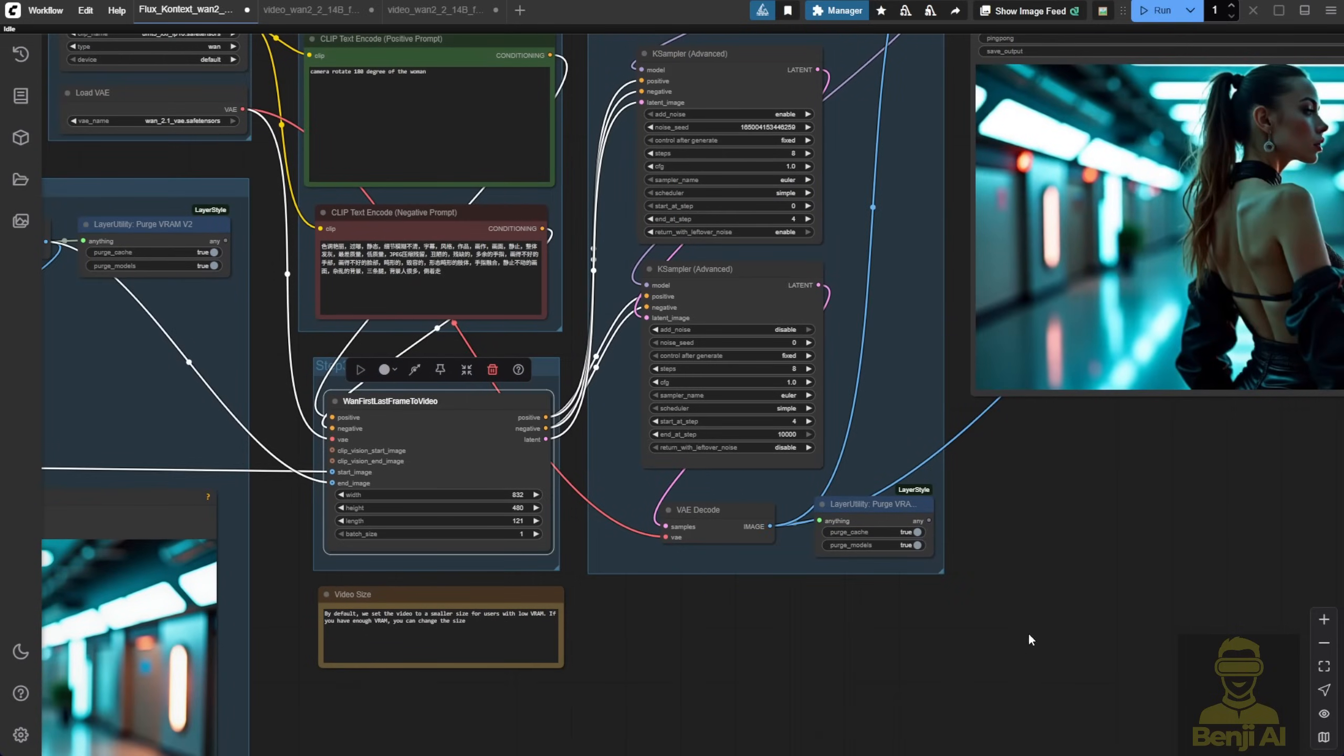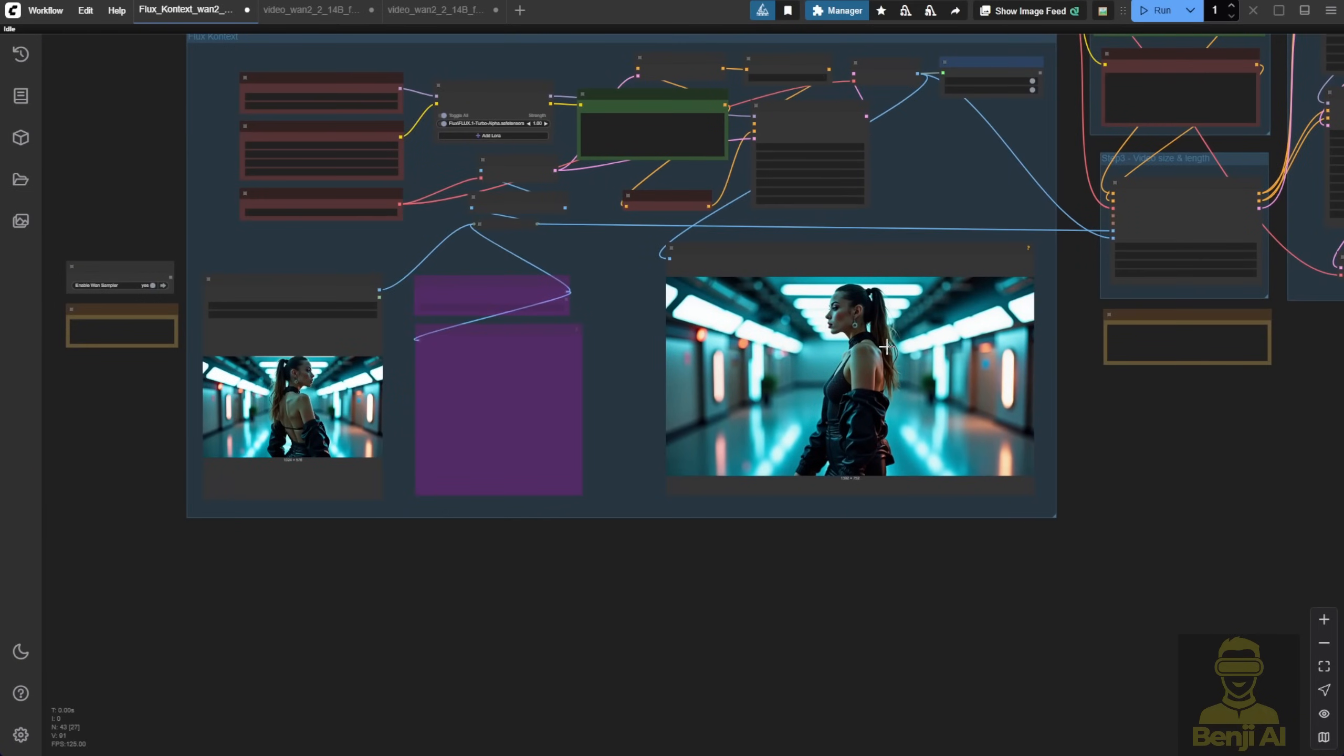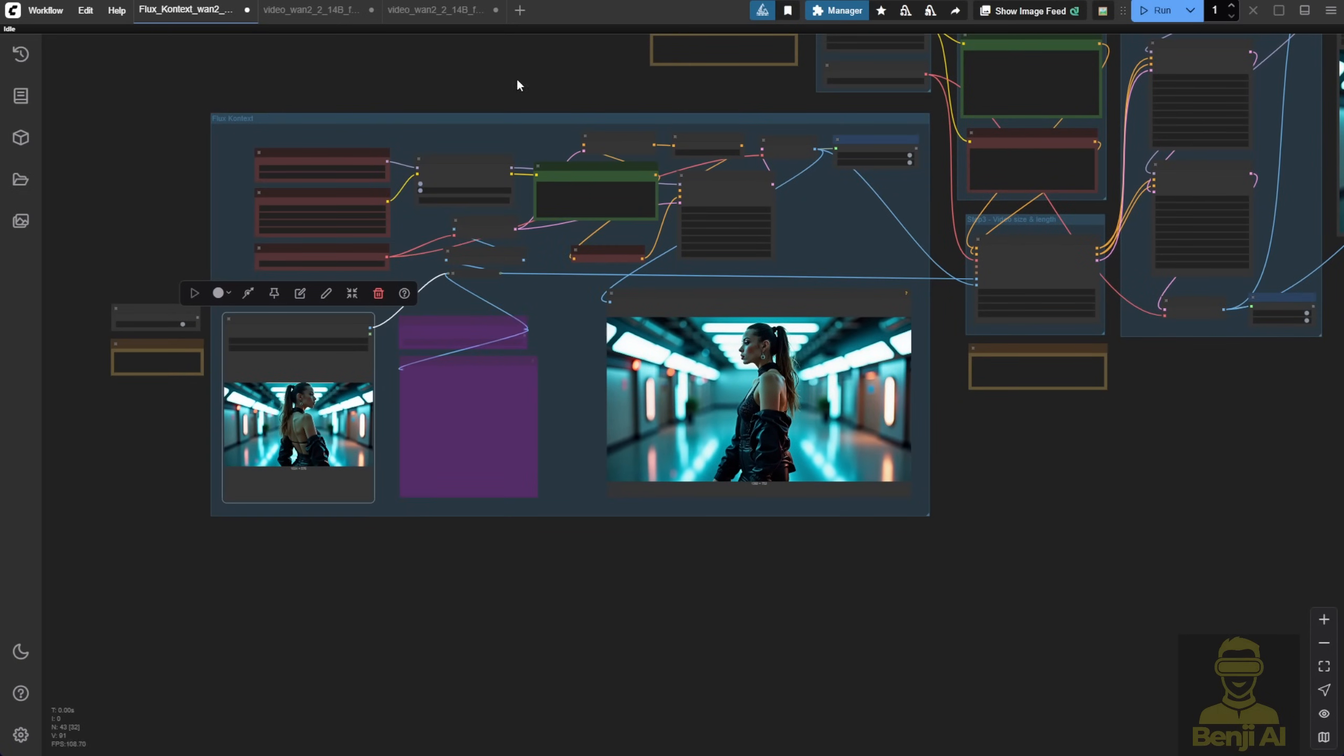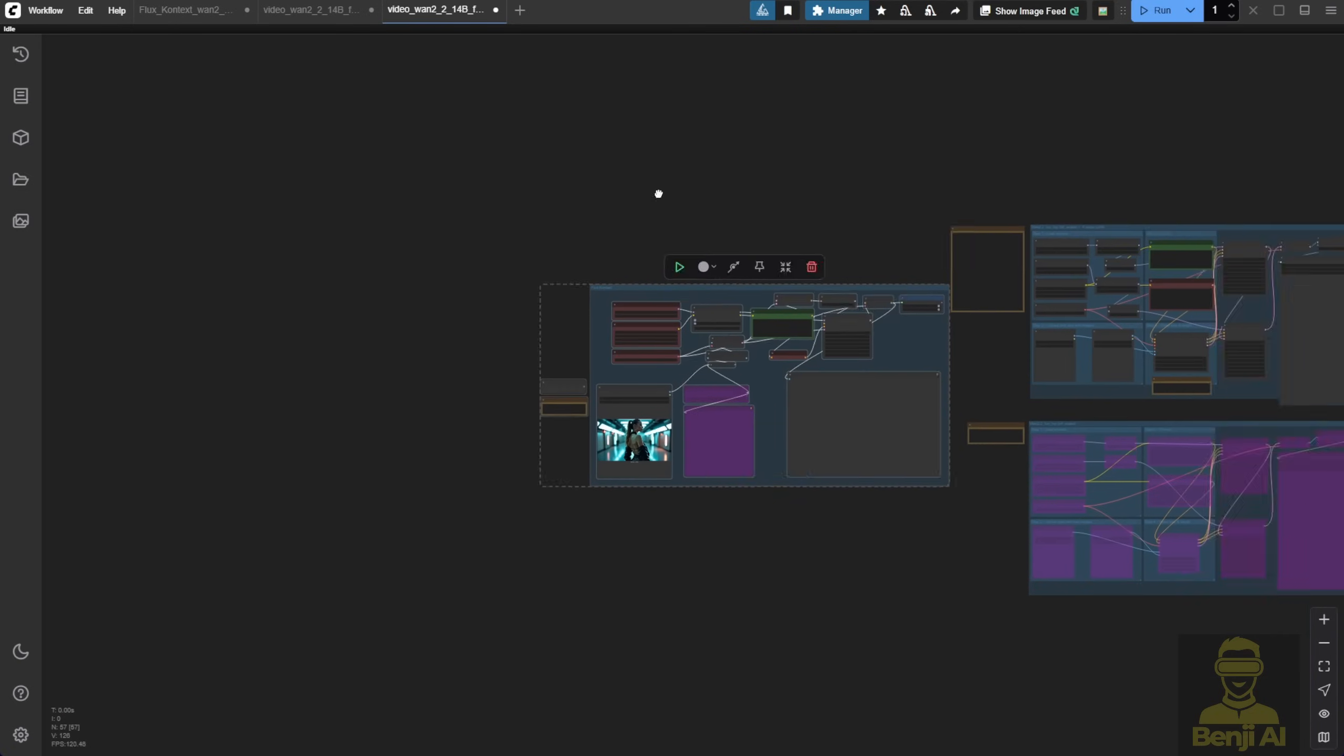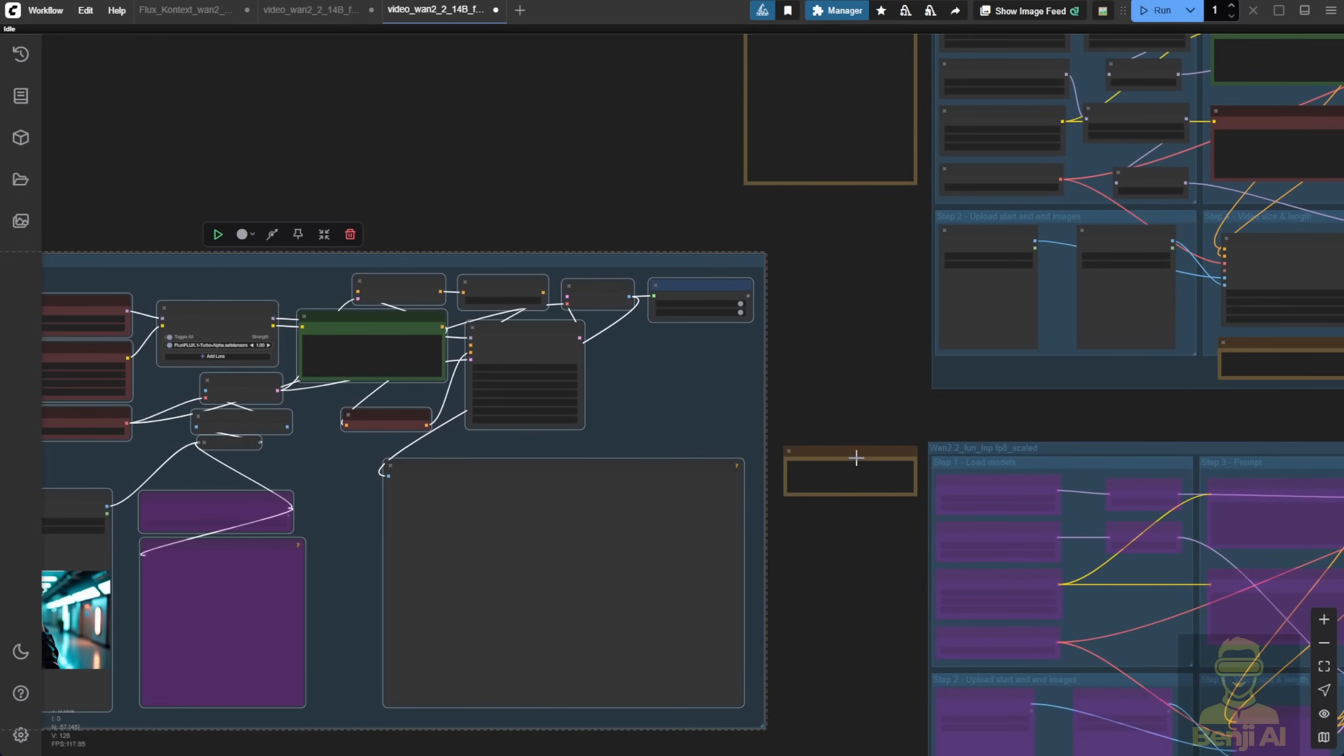Anyway, for this test, I'll use the same image as the start frame, and for the end frame, I'll make her rotate, like she's walking around or turning 180 degrees. I'll copy this part too, since it's super convenient. The Flux context lets us take one start image and generate the end frame ourselves, so I'll plug those two images into the workflow.